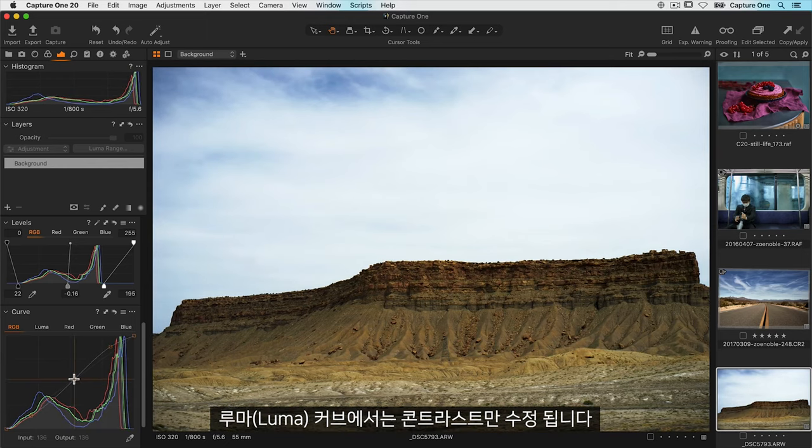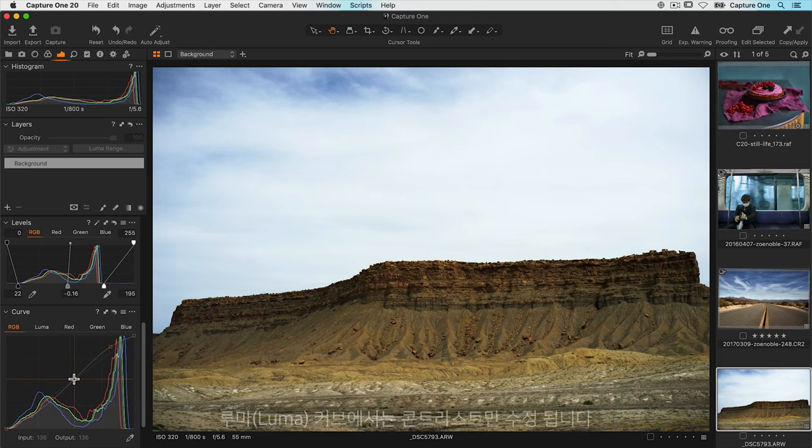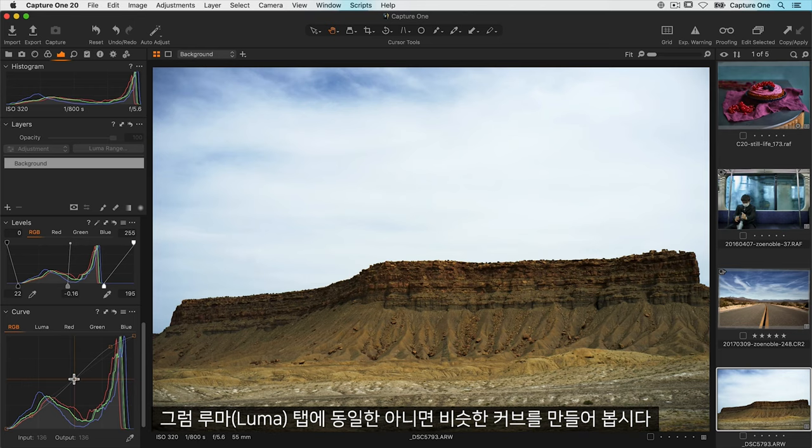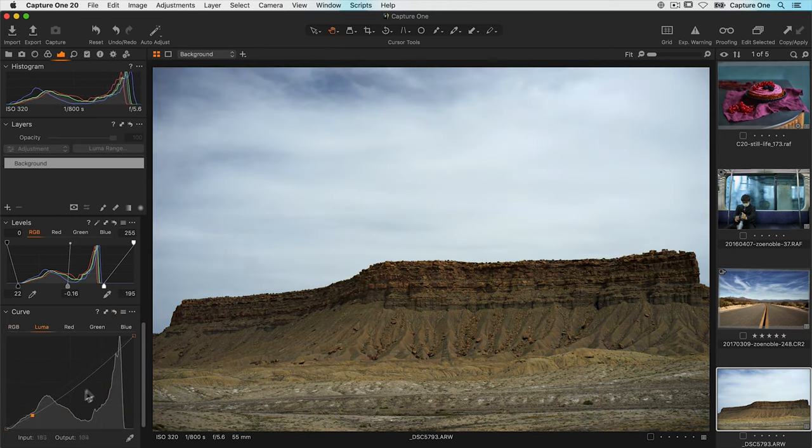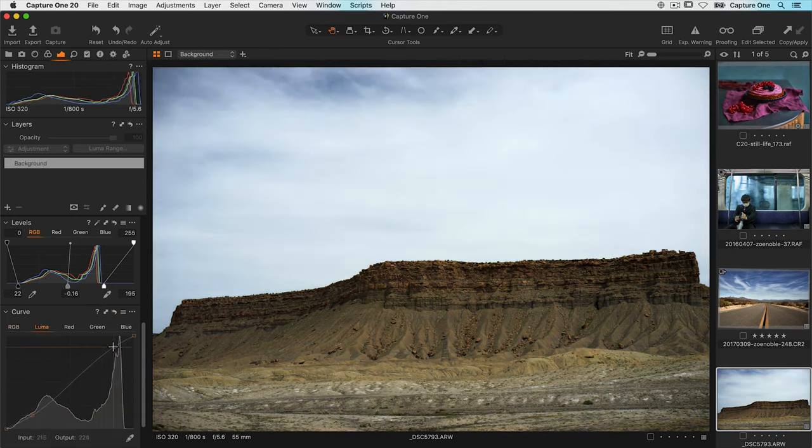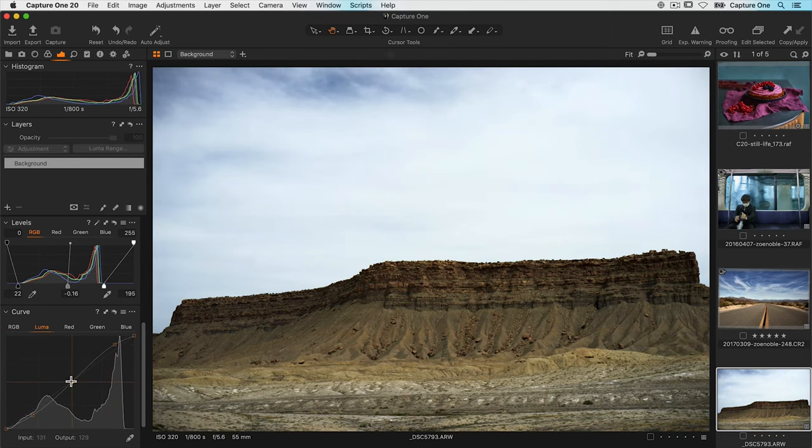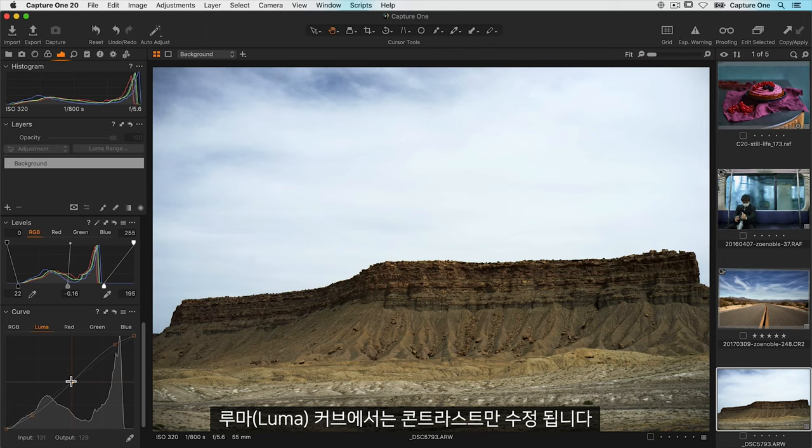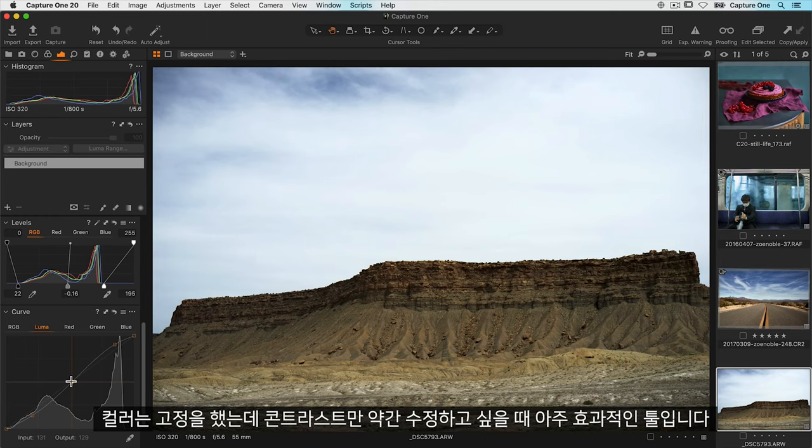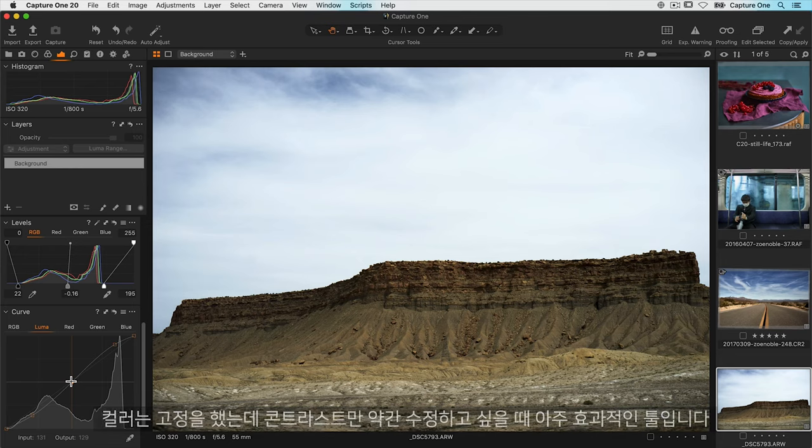Now with a luma curve contrast is the only thing that is modified. So let's make the same or a similar curve on the luma tab. This time color is completely taken out of the adjustment. This is a highly effective tool if you have your color nailed but just want to tweak contrast a little.